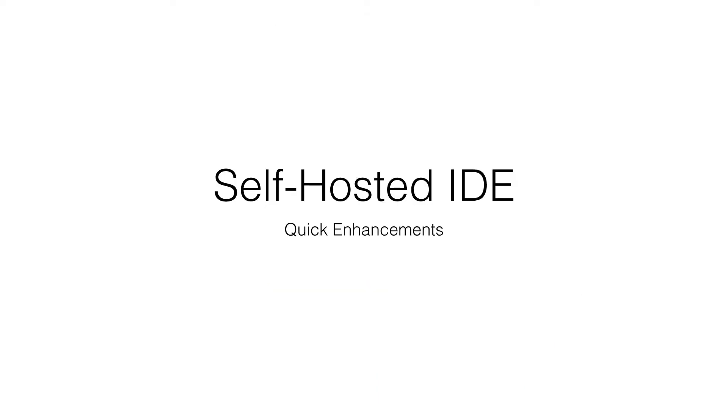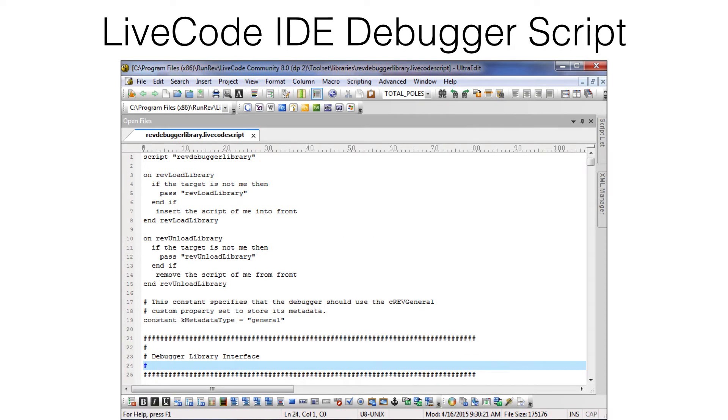The LiveCode IDE is written in LiveCode and uses new LiveCode widgets and LiveCode scripts to implement its functionality. All of the IDE scripts are stored as text files to facilitate versioning in GitHub. For instance, here is the Rev Debugger script.